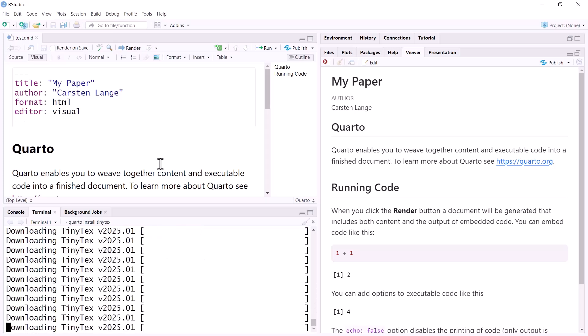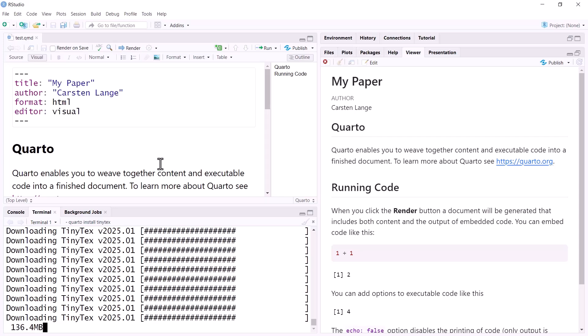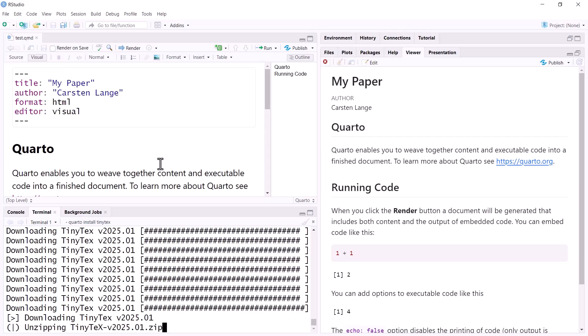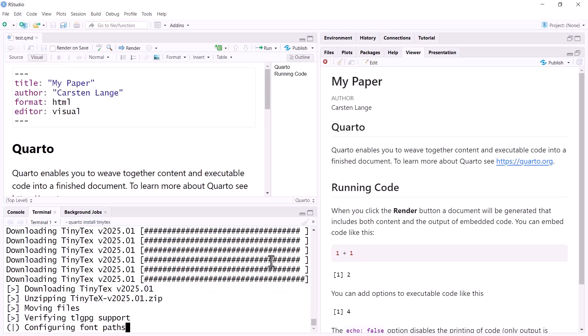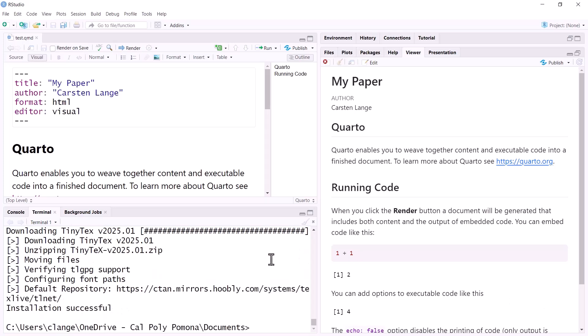It takes a while. OK, now we are done. It took about seven minutes on my computer.